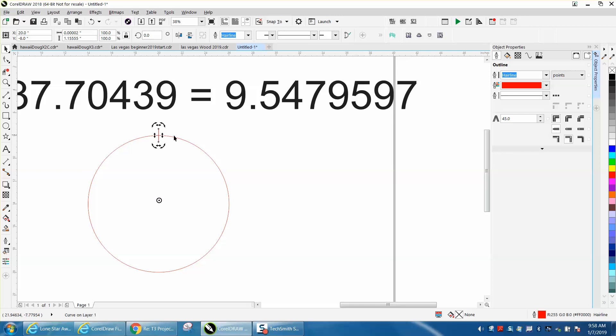I'm going to move that rotation 9.5479597 degrees. Then I'm going to hit Enter.